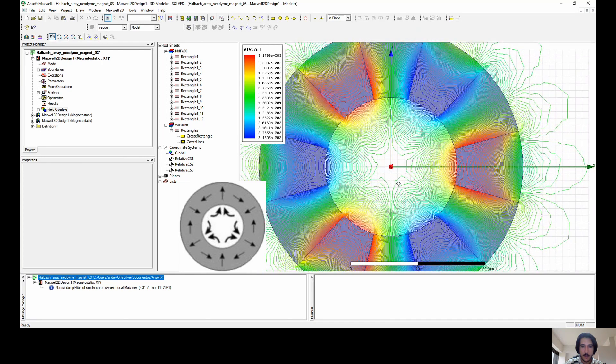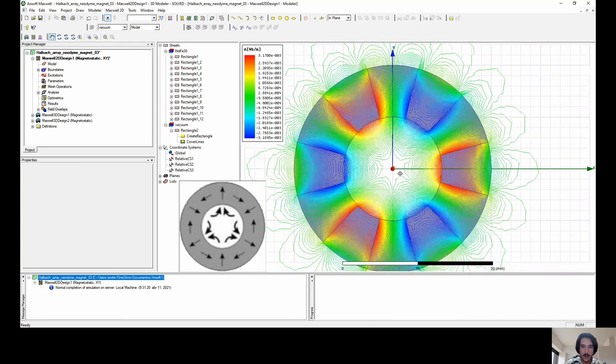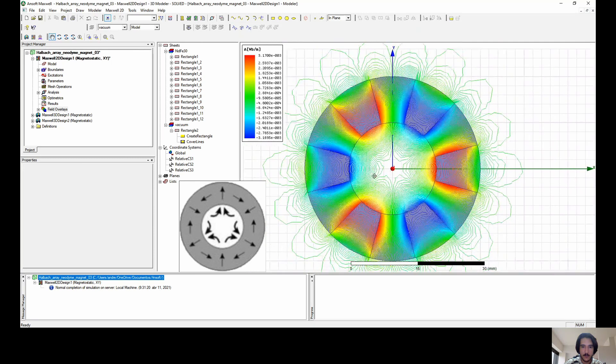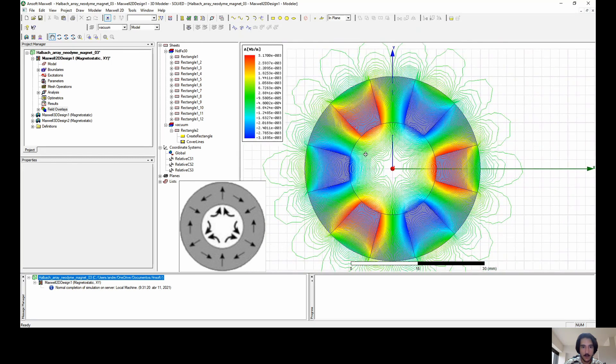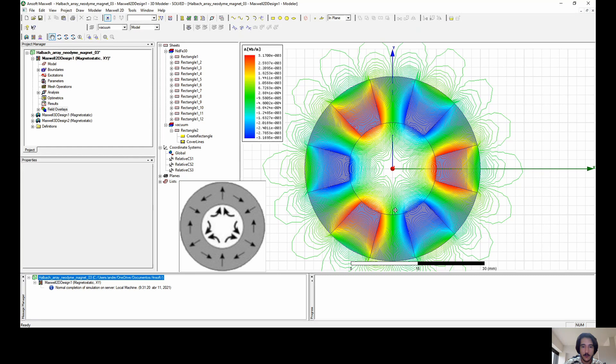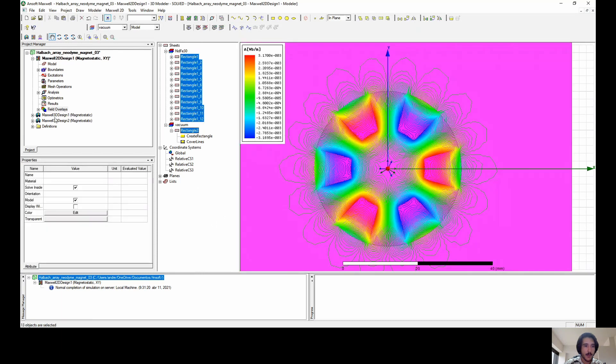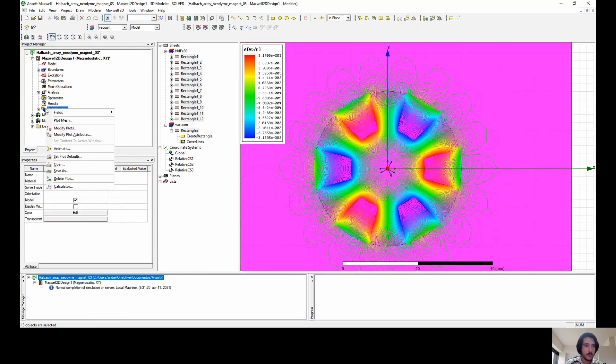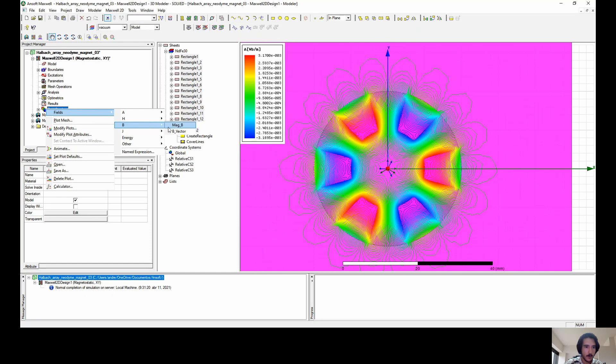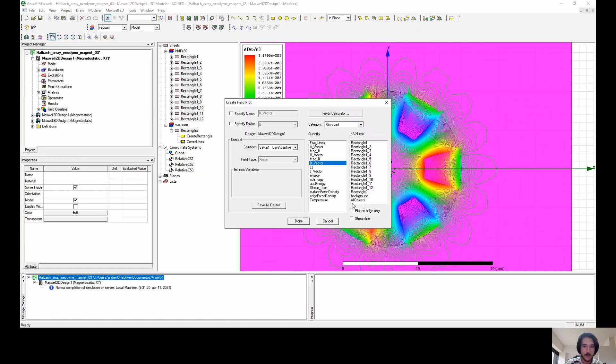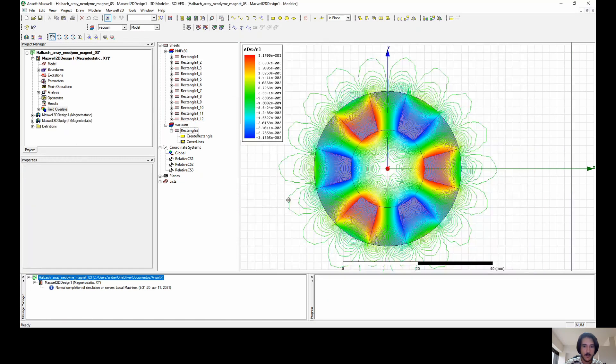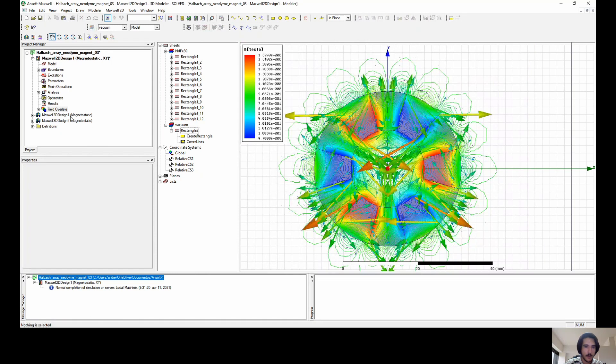You see here in the middle, it has some lines being diverged from the center. In order for you to see the direction they're going, we need to see the direction of the magnetic field vectors. And we are going to do that now. We have the magnitude of the magnetic field and the vector. So let's go with the vectors, all objects, and done.